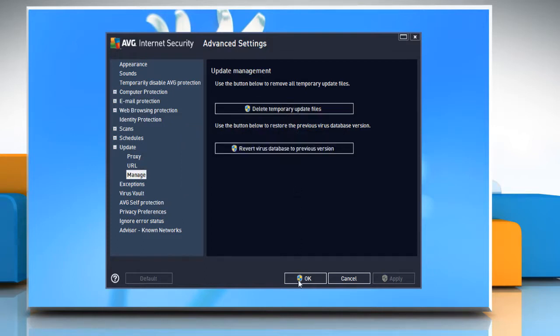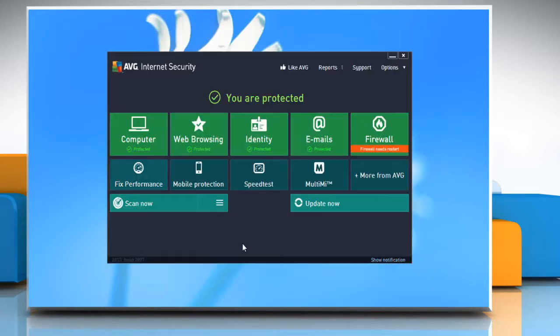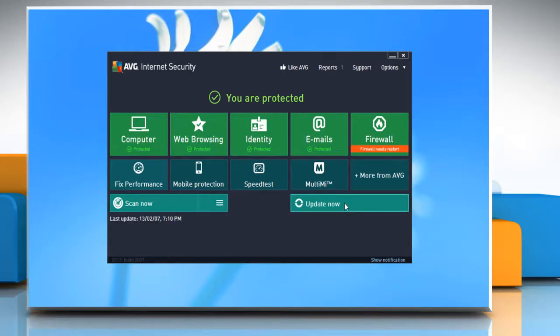Click OK to save the changes. In the main window of your AVG software click update now.